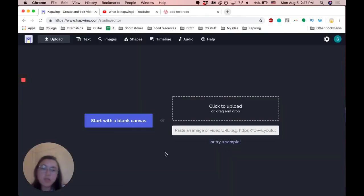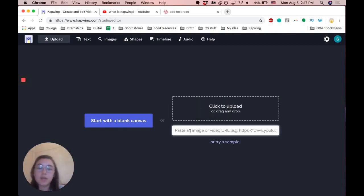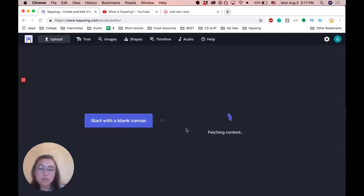You can either upload your content, paste the URL, or start with a blank canvas. I'm just going to paste the URL here.